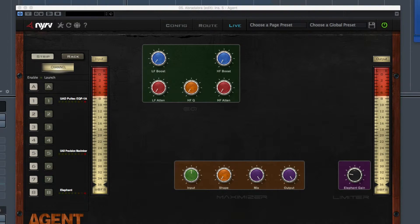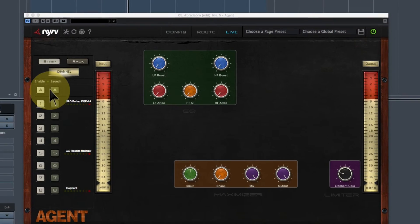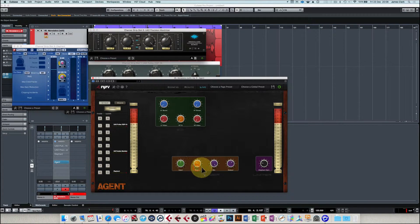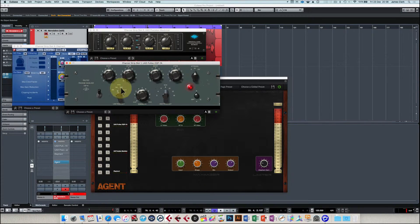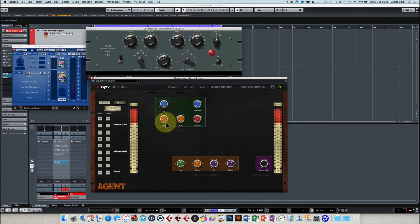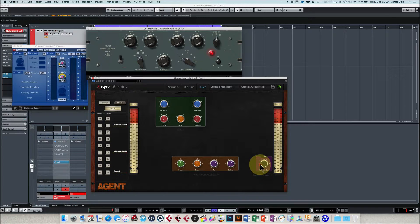I turn off the three original plugins - off, off, and off - and just use Agent as my plugin. Now I can look at each plugin and set the controls the way I want: leaving input and output where they are, with shape and mix working correctly. On the Pultec I leave the frequencies at my defaults, and I now have control over boost, attenuation, and bandwidth. I set everything back to zero, and on Elephant I confirm the ingain control is working - leaving it close to zero for now.